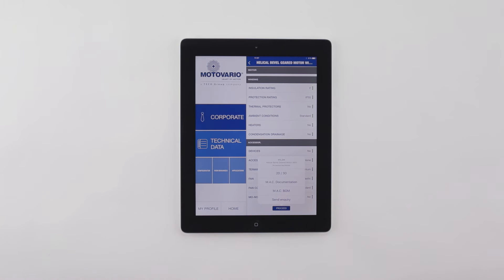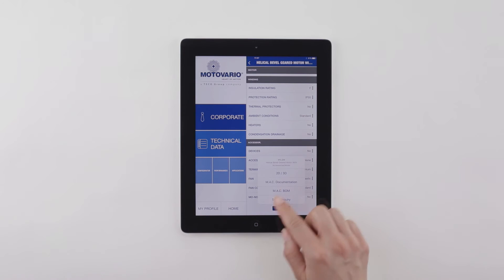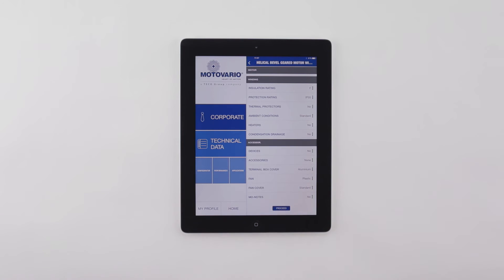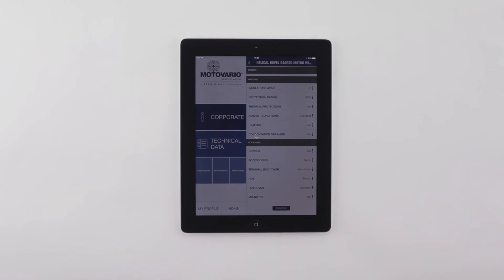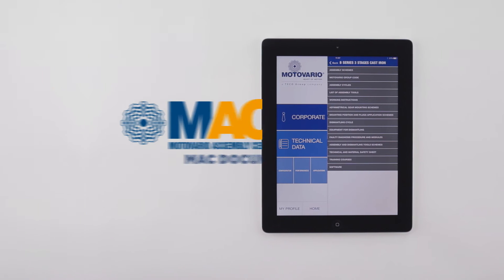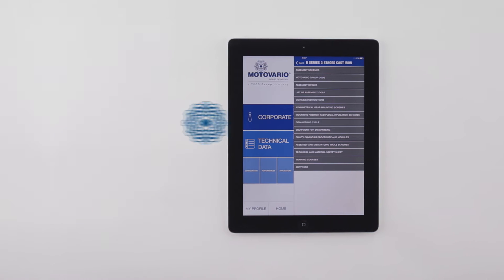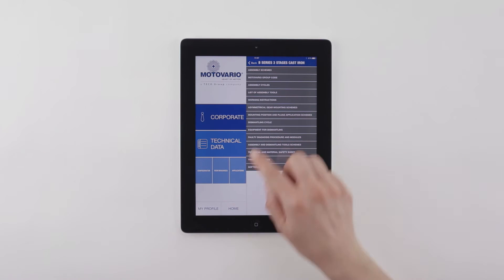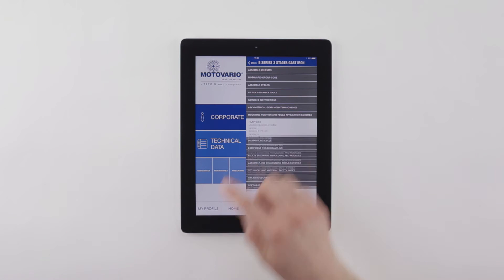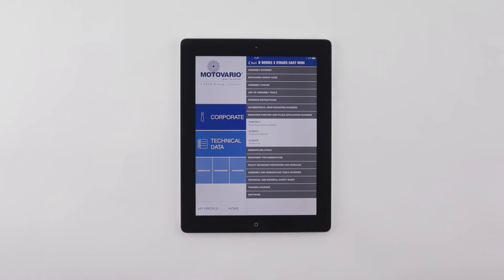For MAC, Motovario Assembly Center, all the documentation related to the selected configuration is available, such as work instructions or material codes.